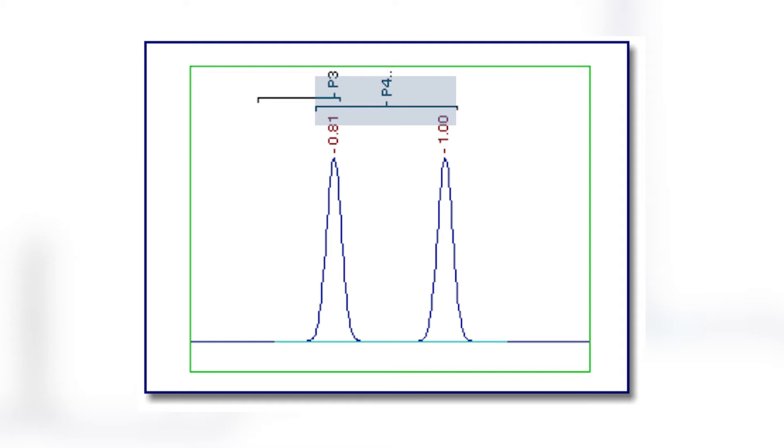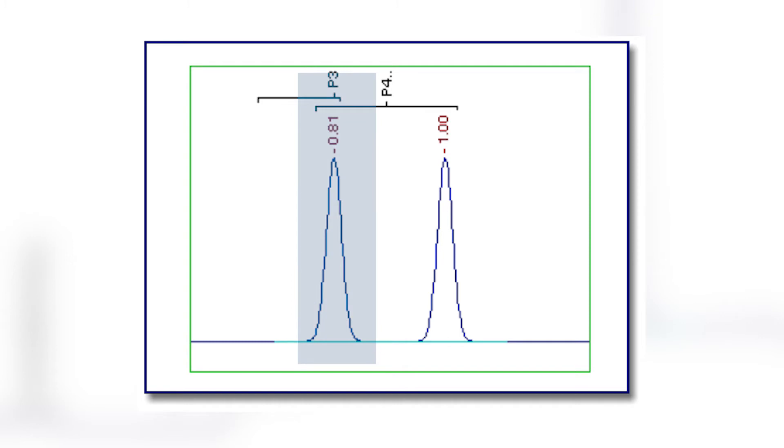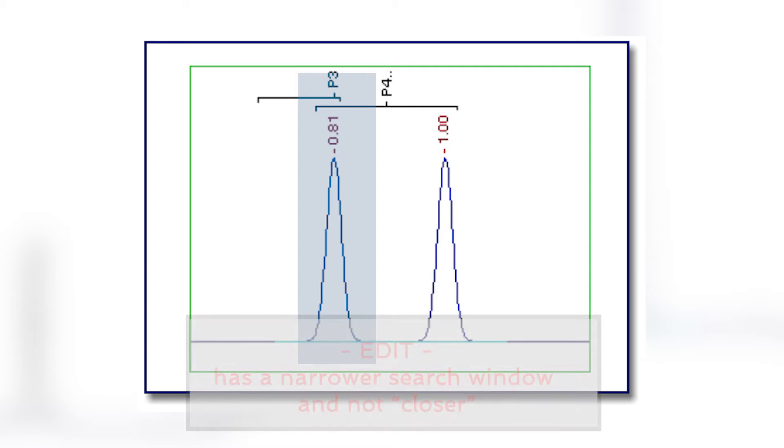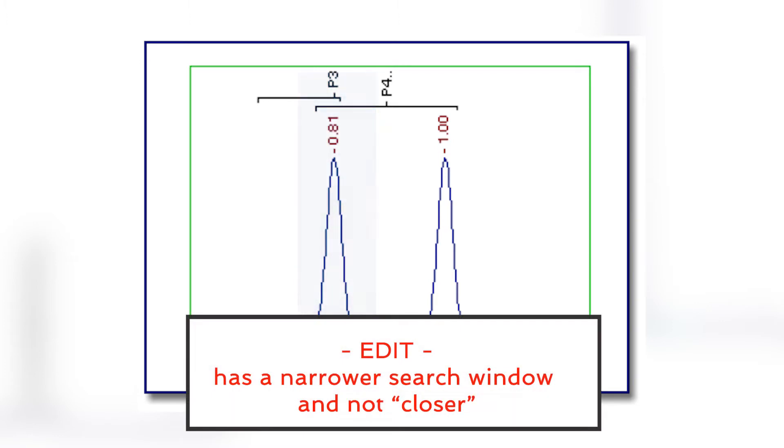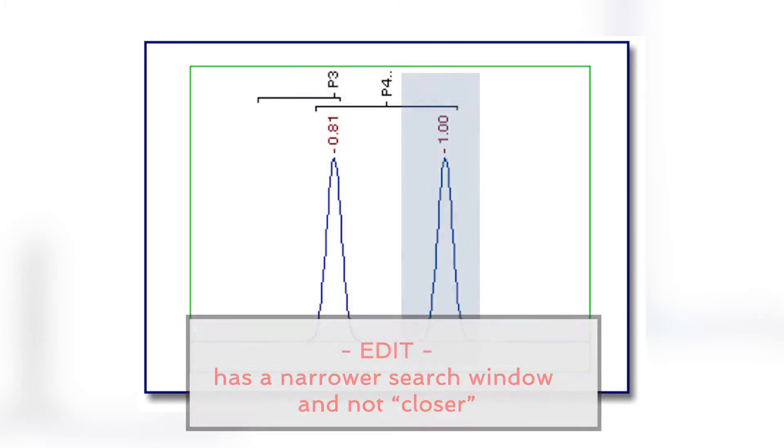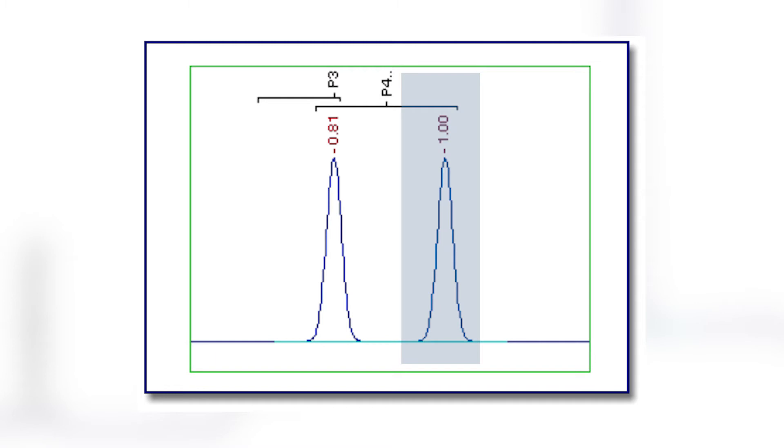The following chromatogram illustrates this problem. The search windows are located at 0.75 and 0.9 minutes. The peak at 0.81 minutes is the center-most peak for both windows, but it was assigned to the first window because that is the closer of the two. The peak at 1.00 minutes is not identified, even though it is under the second window.